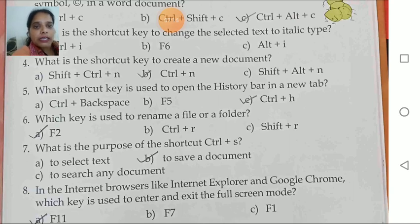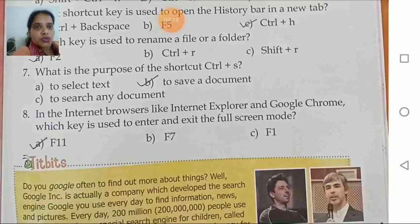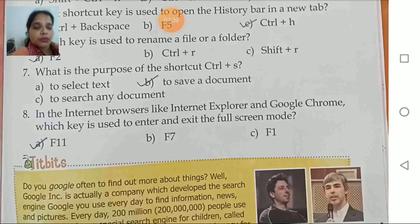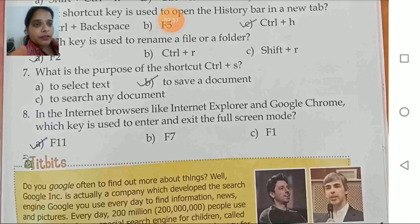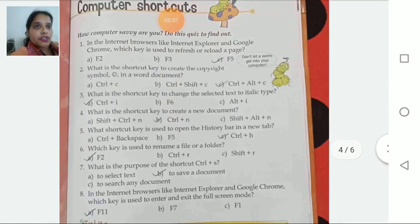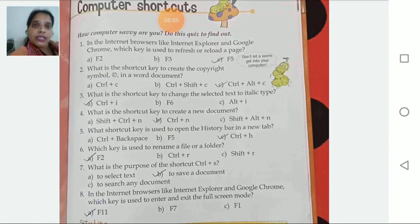Moving to the last: in internet browsers like Internet Explorer and Google Chrome, which key is used to enter and exit the full screen mode? Suppose you accidentally set your laptop or computer to full screen and you are not able to get back to the original position — you press the shortcut key F11. F11 will help you to enter and to exit the full screen mode. For entering and exiting full screen you press F11 only. So this was from the topic computer shortcuts given at page number 61. With this I am ending today's session. I'll see you again very soon in our next session. Till then, everybody have a great day.